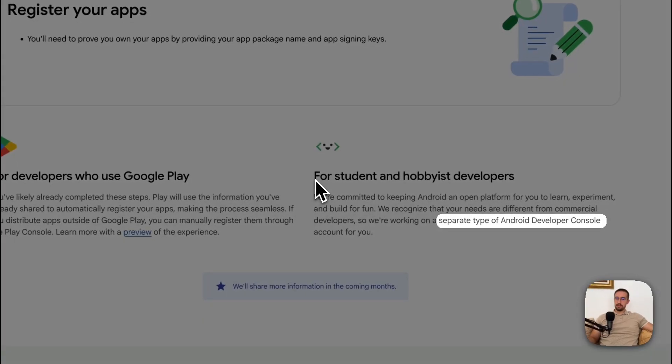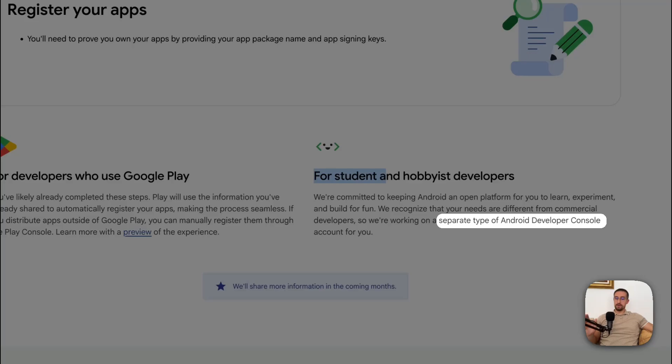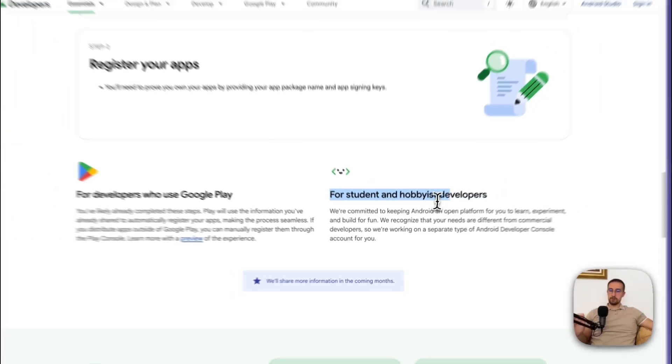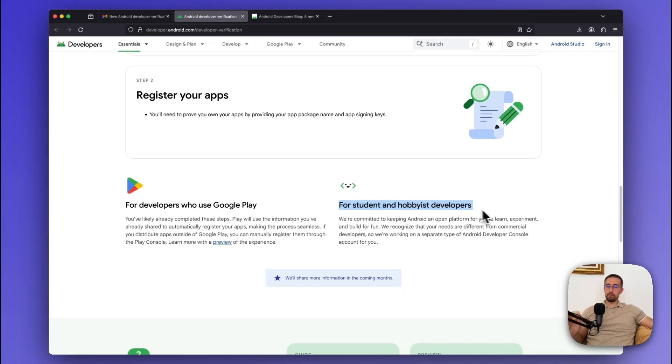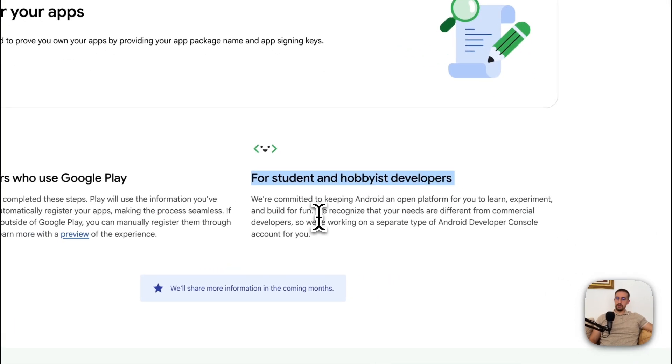So in practice, this means that Google is working on some kind of a new Android developer console, specifically made for students and hobbies developers. However, one sentence really got my attention here.